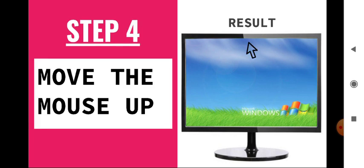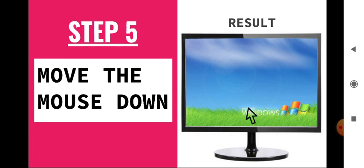Step 4: It's about moving the mouse up. When we move the mouse up, the result we have - the pointer also moves in up direction, upside.